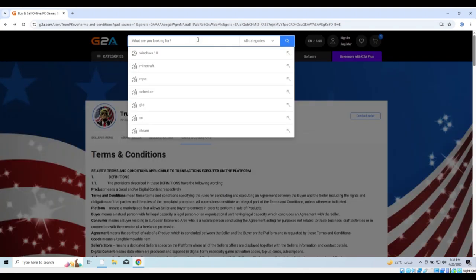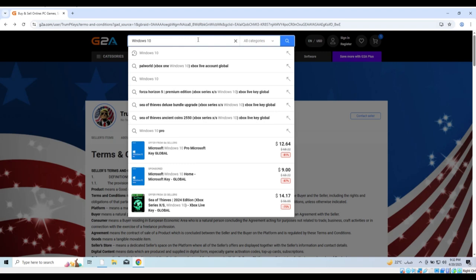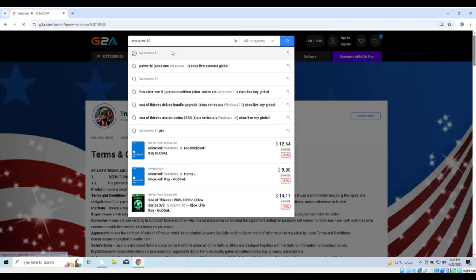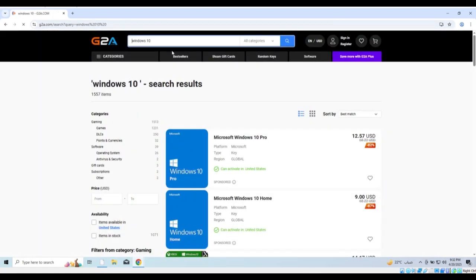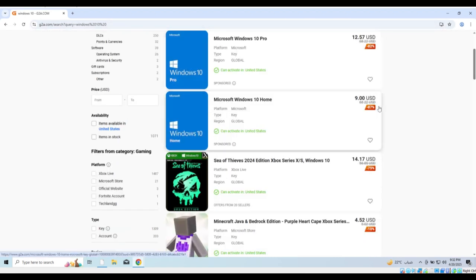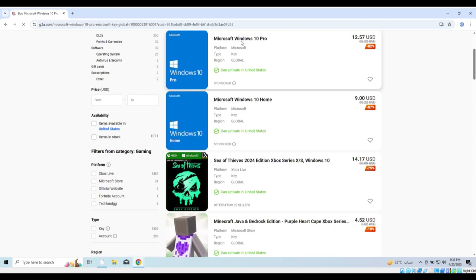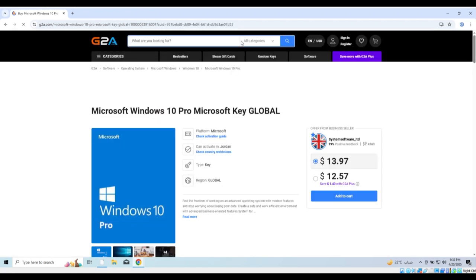In the search bar, type Windows 10 Pro key or Windows 10 Home key depending on the version you need. Choose the offer that suits you, taking into account the seller's rating. It is recommended to select a global or retail key for the best experience.